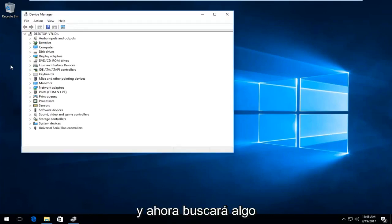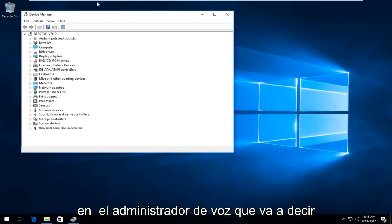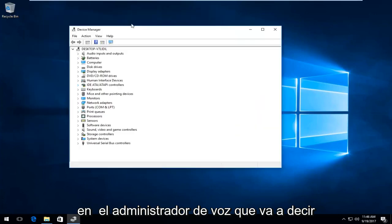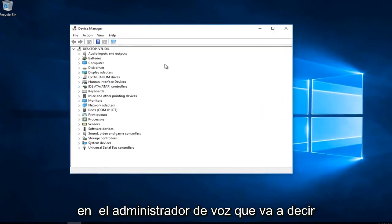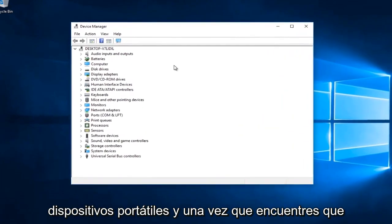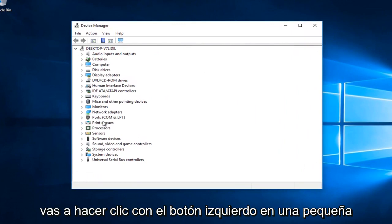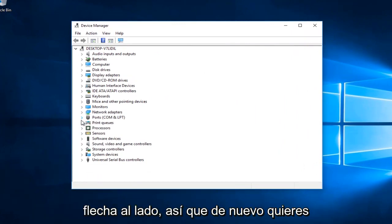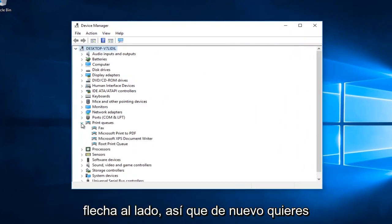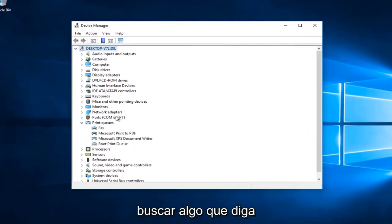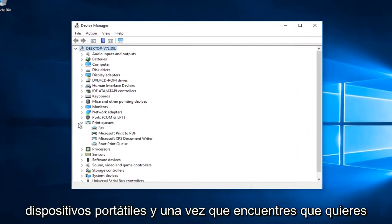Now you want to look for something in Device Manager that's going to say Portable Devices. Once you find that, you want to left click on the little arrow next to it. So again, you want to look for something that says Portable Devices.